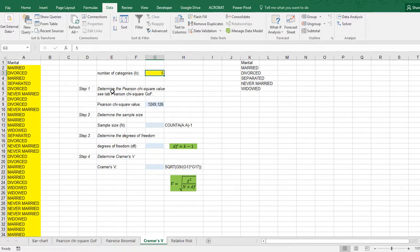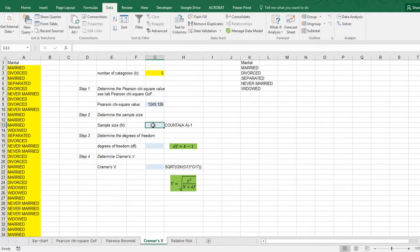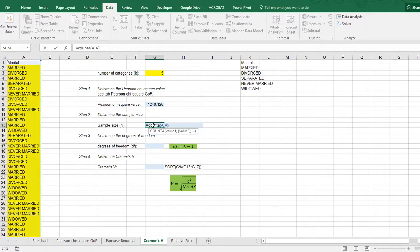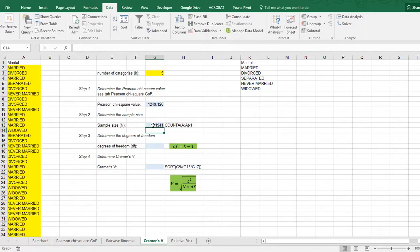Then you need the Pearson chi-square value. I already have this done, and how it can be calculated is shown in another video, so I'm not going to go over it here. The sample size is simply the total count, so in this example that would be COUNTA of the entire column A, but because I have a column header I need to subtract one. So I have 1941 cases in this example.